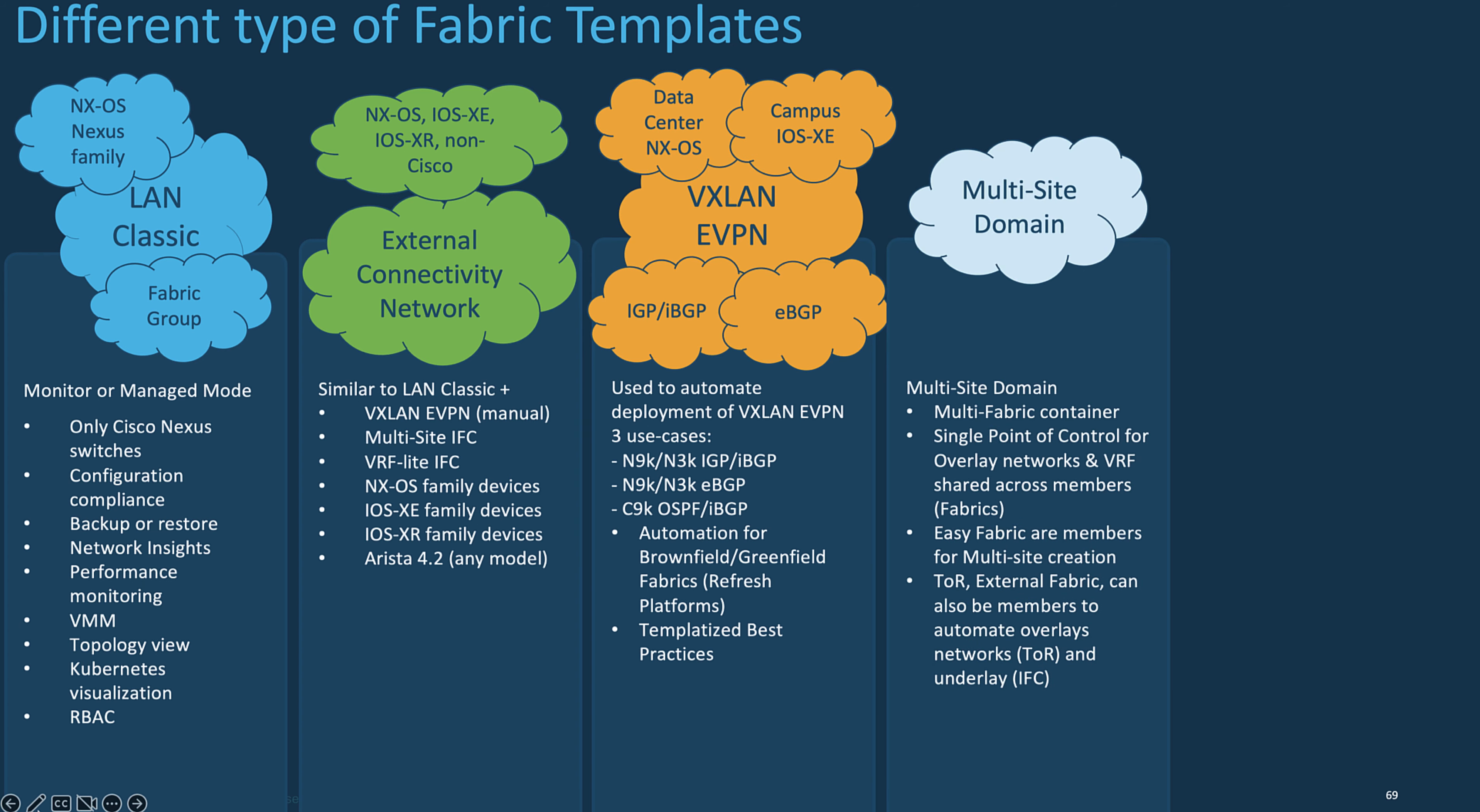A Multi-Site Domain, or MSD, is a container that is created to automatically manage multiple member fabrics. An MSD is a single point of control for definitions of overlay networks and VRFs that are shared across member fabrics. This way, you can constantly provision networks and VRFs for different fabrics all at once. That significantly reduces the time and complexity involving multiple fabric provisioning.